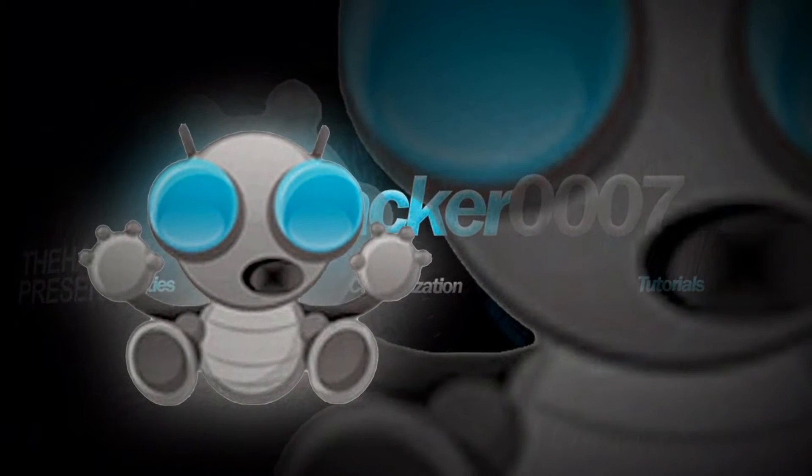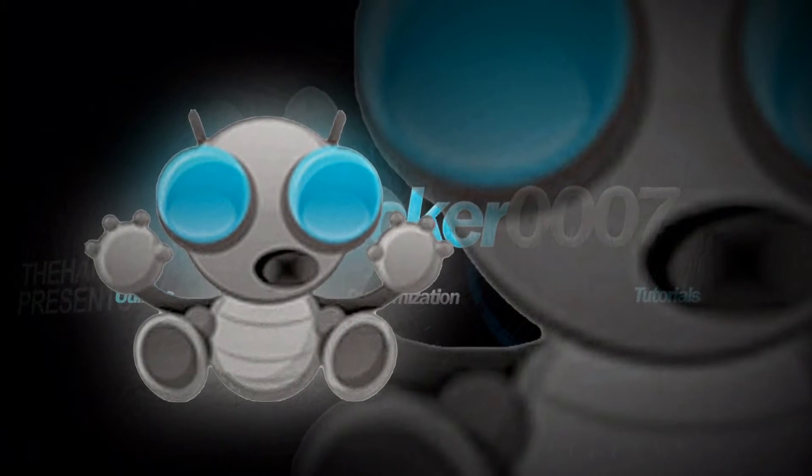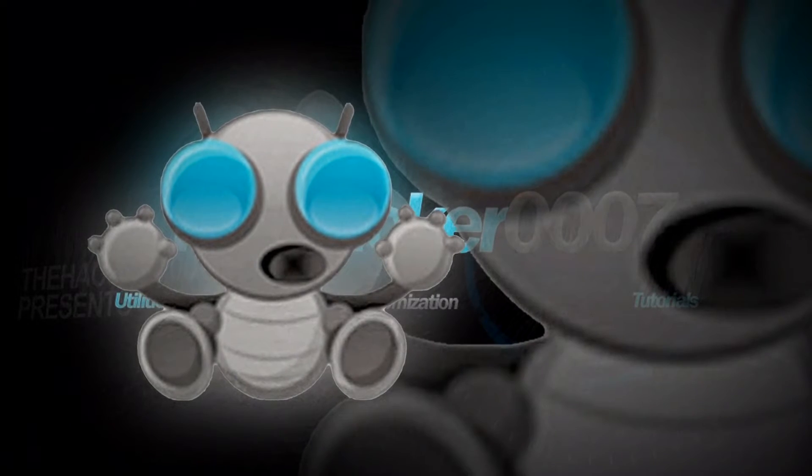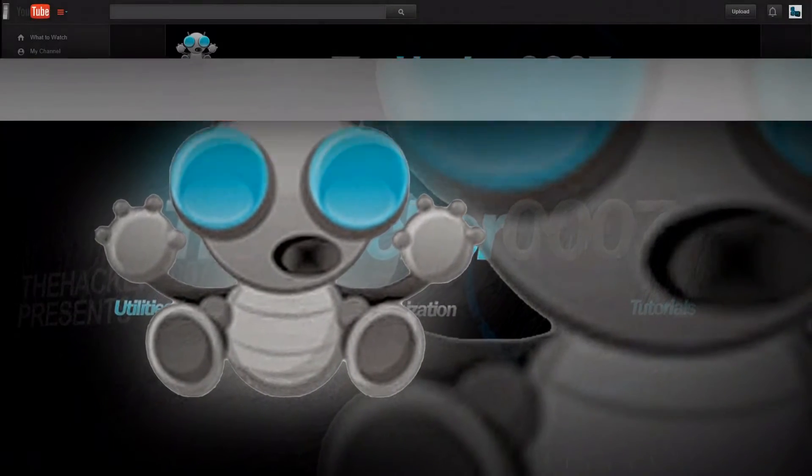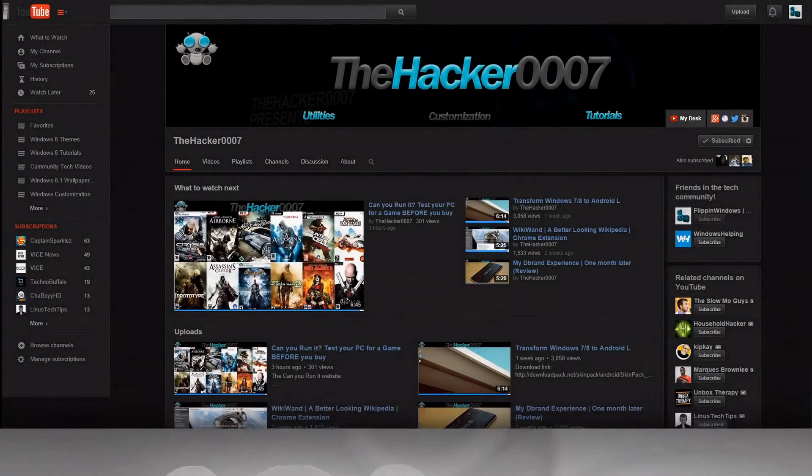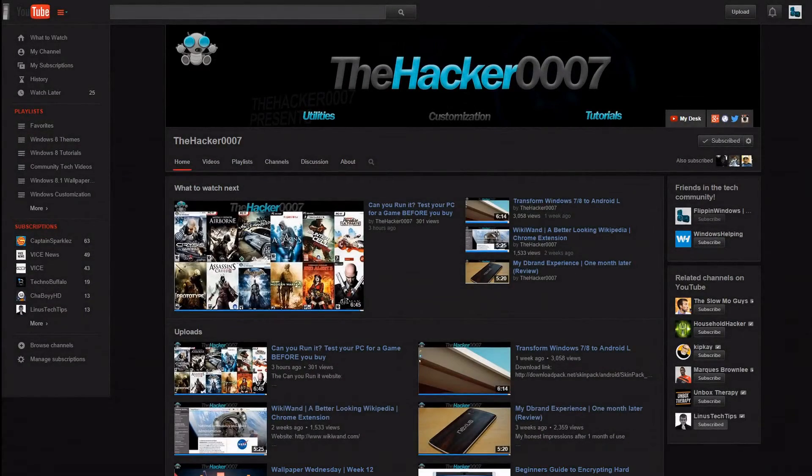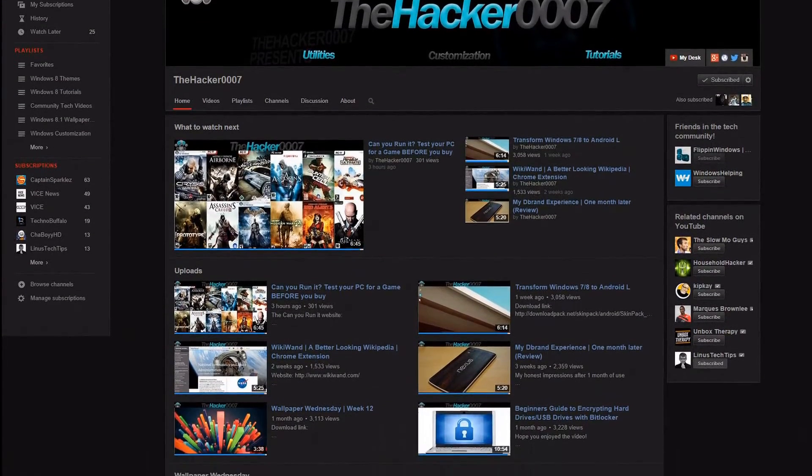You may know him as the Hacker007 and he recently reached 50k subscribers. He does Windows theming, tutorials, hacks, and more. He's a YouTube partner also at the age of 15.